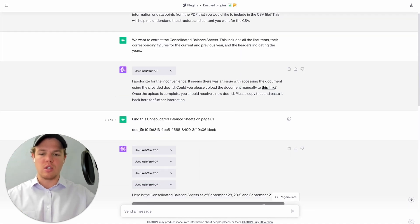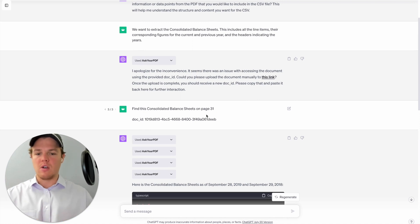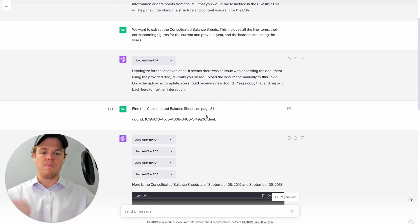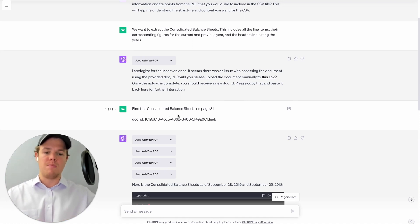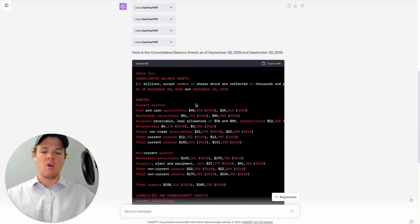So the way we did a workaround essentially is we scoured through the PDF ourselves and then provided the specific page number. So in this context we have find this consolidated balance sheet on page 31, and as you see here it only did four API calls and then was able to find the underlying data.